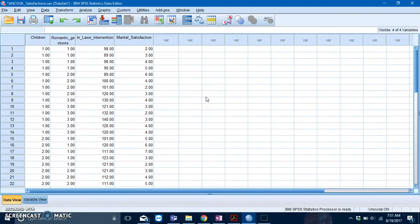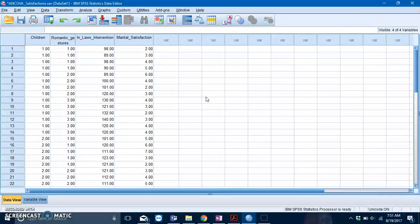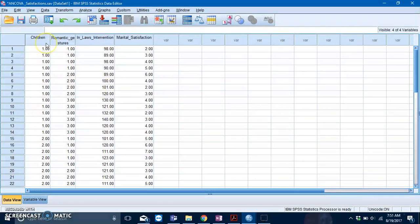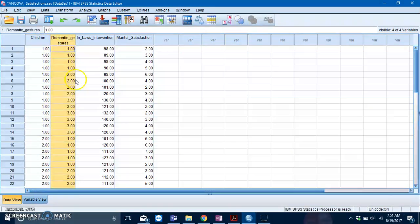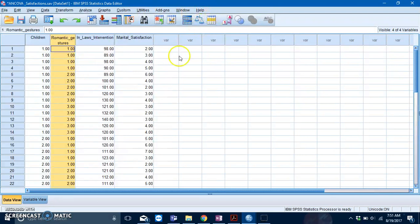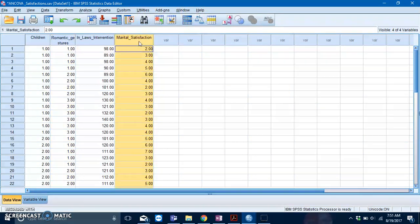Hi there, today's video will focus on the two-way ANCOVA, which is basically your standard ANOVA with a covariate. You have two IVs: the first being number of children, and the second is romantic gestures. Your dependent variable is marital satisfaction while your covariate is in-laws intervention.